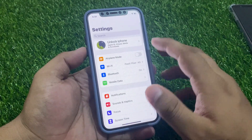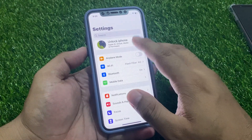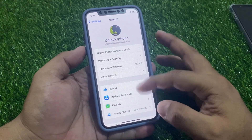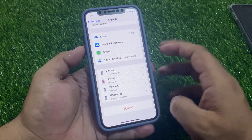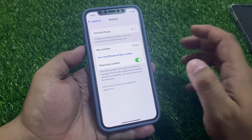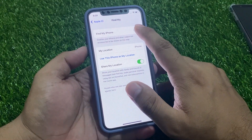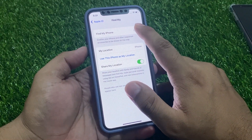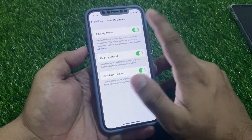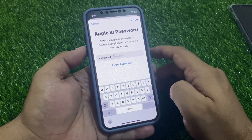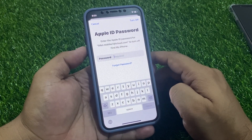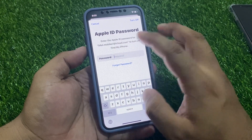From the home screen, tap on Apple ID. Scroll up to find Find My. You can see Find My iPhone appears on screen — tap on it to turn it off. You will see a prompt asking for the Apple ID password for this email.